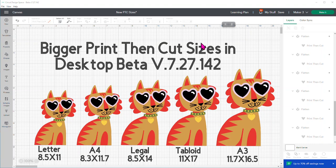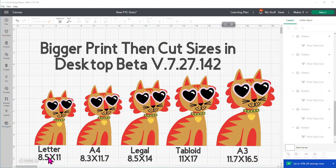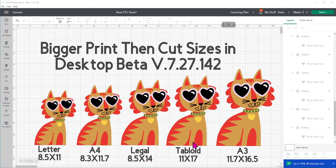So, the first thing you're going to see here is I have some cute kitty cats here. There's a new size for the letter size paper, the 8.5 by 11 paper. There's a size now for the A4 paper, which is 8.3 by 11.7. There's a new size for legal paper, which is 8.5 by 14. And there's also one for tabloid, which is 11 by 17. And there is an A3, which is 11.7 by 16.5. Now, those are the sizes of the paper.